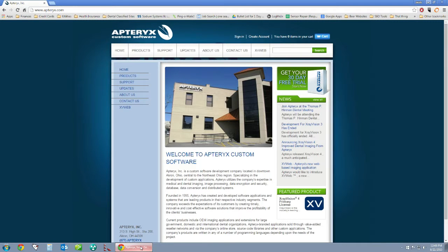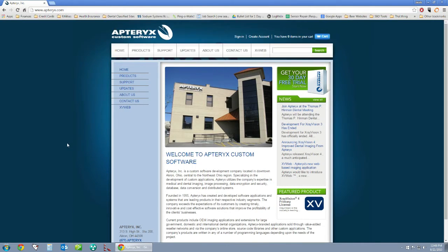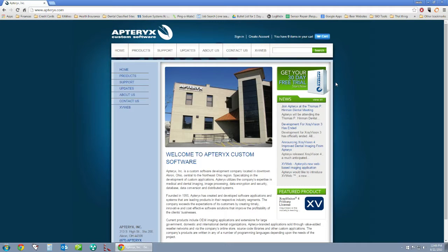From the Apteryx website, just open up a web browser and go to www.apteryx.com — you can see it right up here in the address bar. On the main page, in the top right corner, there is a link to get your 30-day free trial. If you click on this link, it will download the install file to your computer.